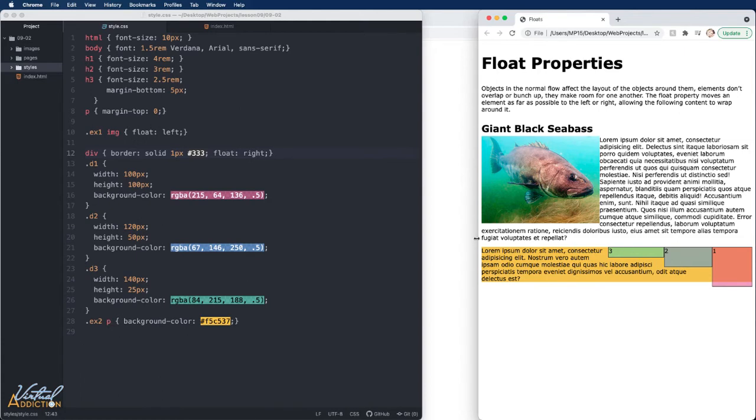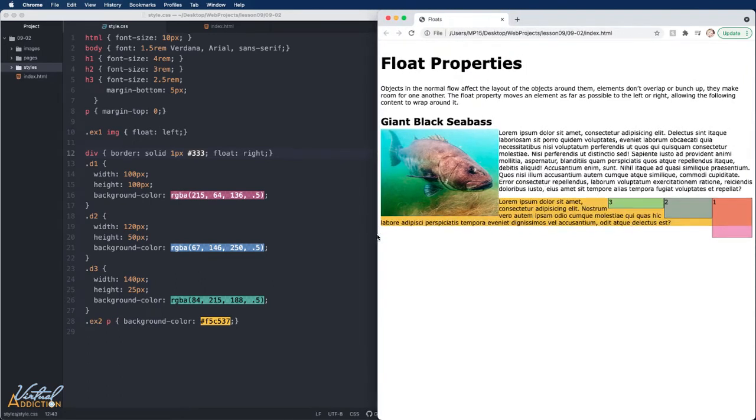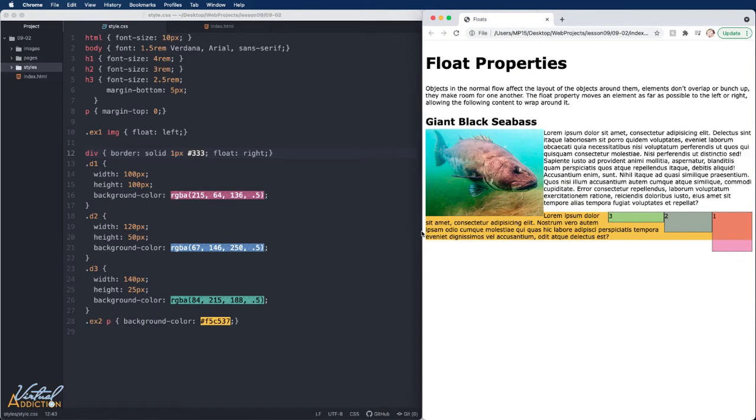Now if I make my page larger like we had it before, you can see that our original floated element, the fish, is having an effect on the subsequent elements that are occurring on our page.